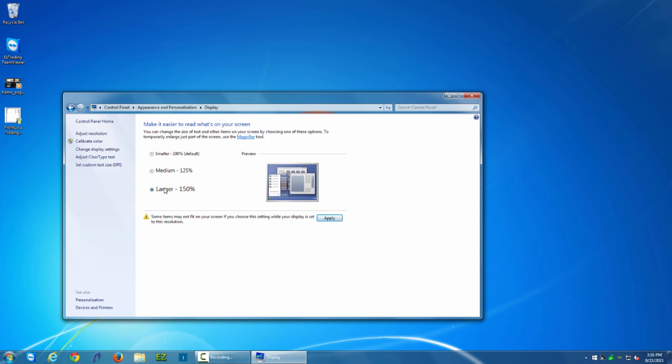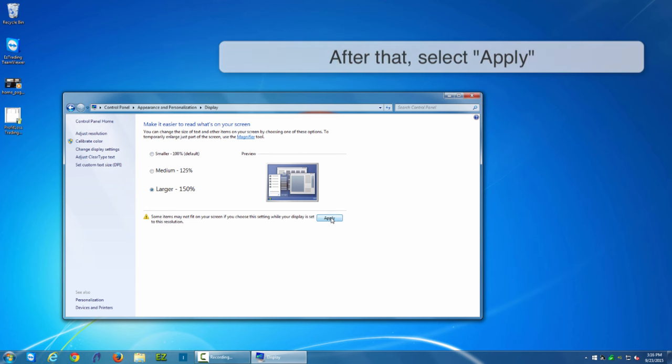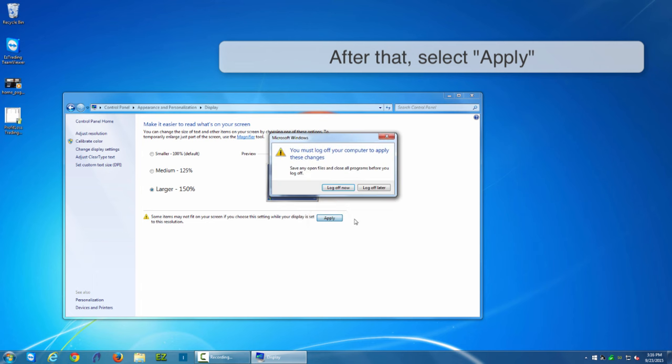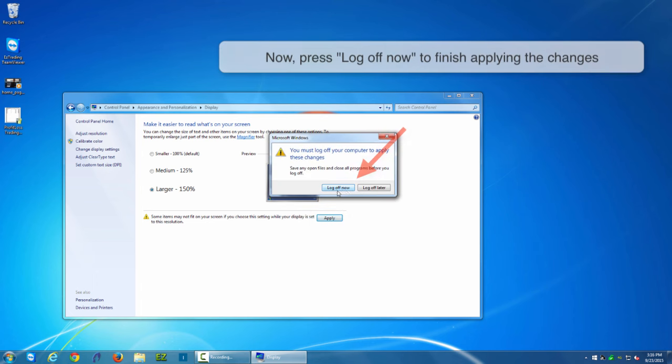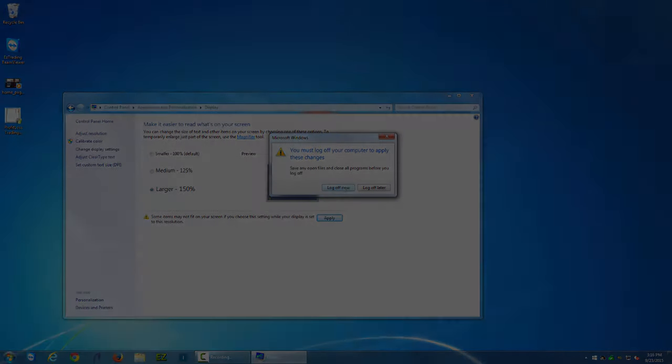So I could click 150 percent font size and click Apply, and what I'll do is I'll have to log off so the machine can reload the fonts and all the settings.